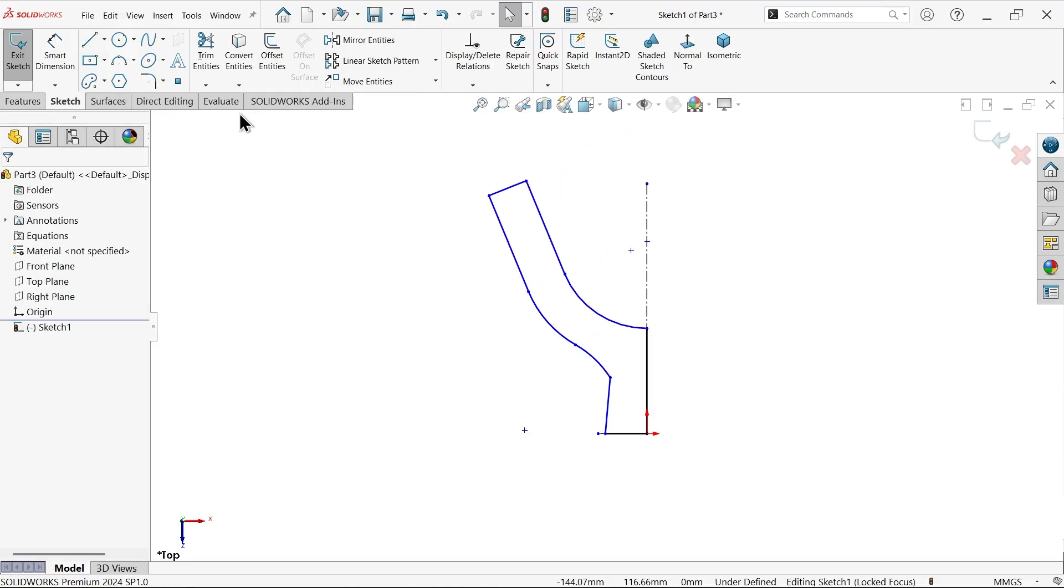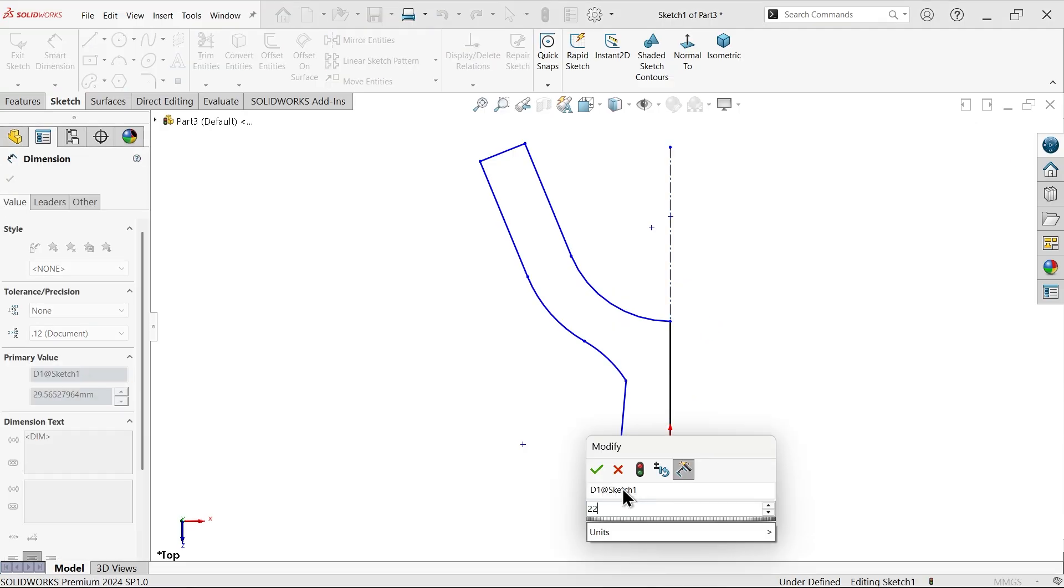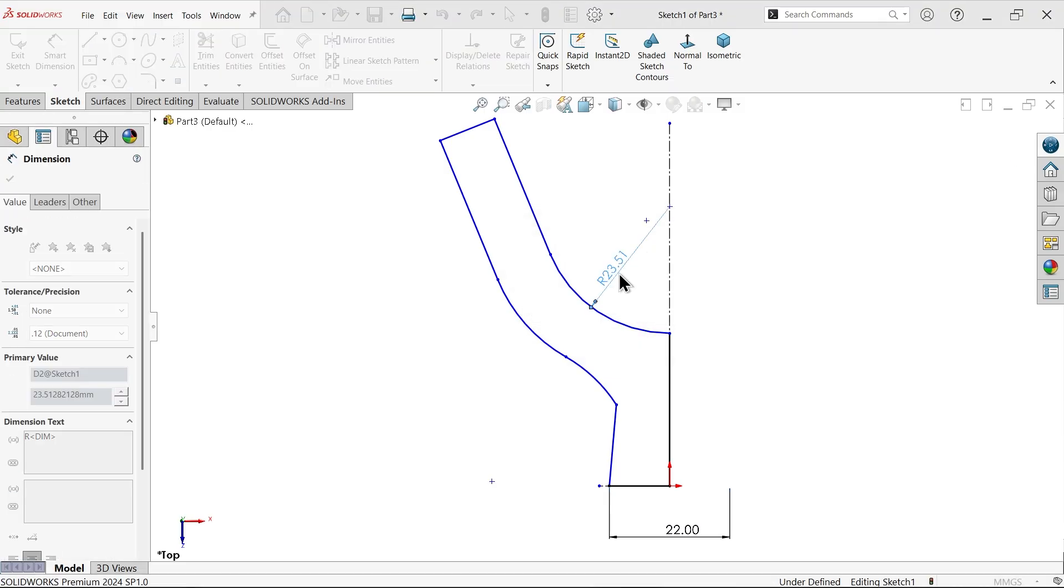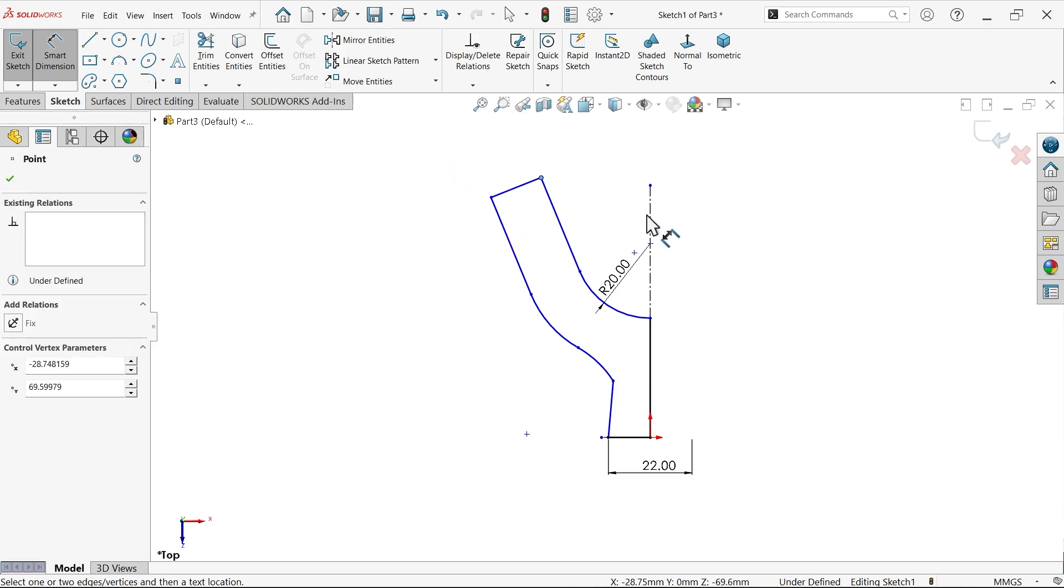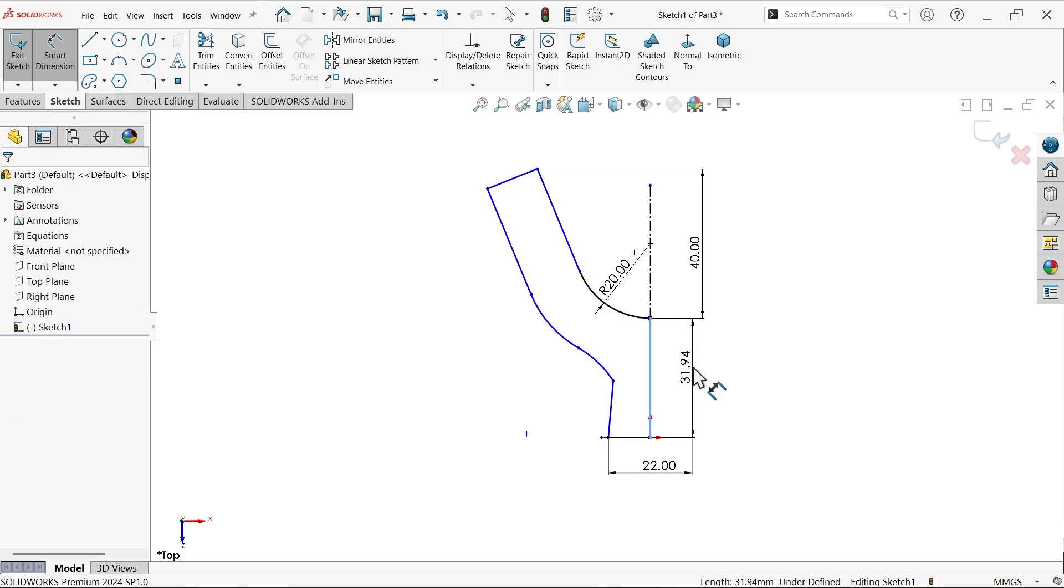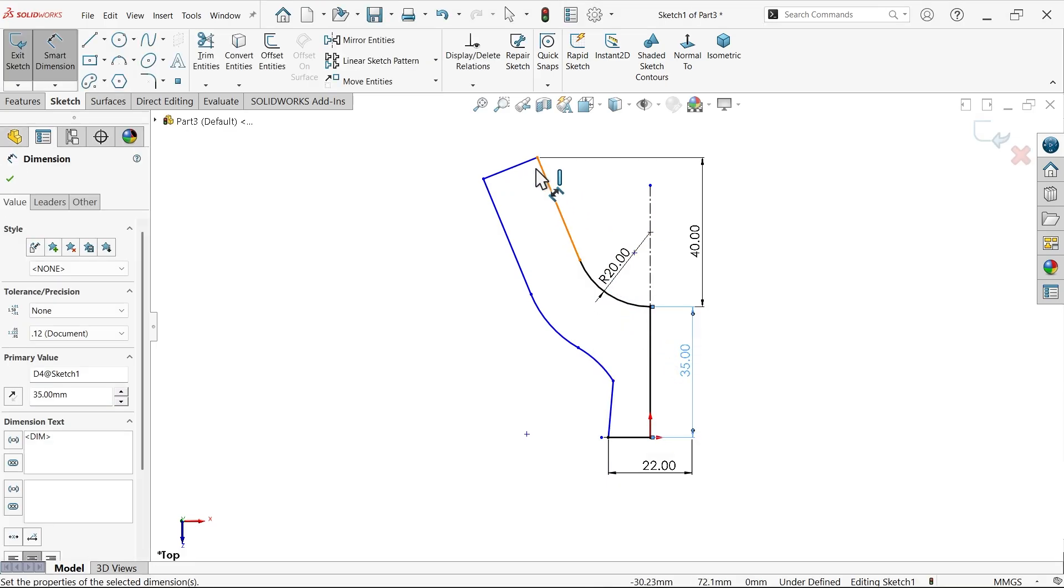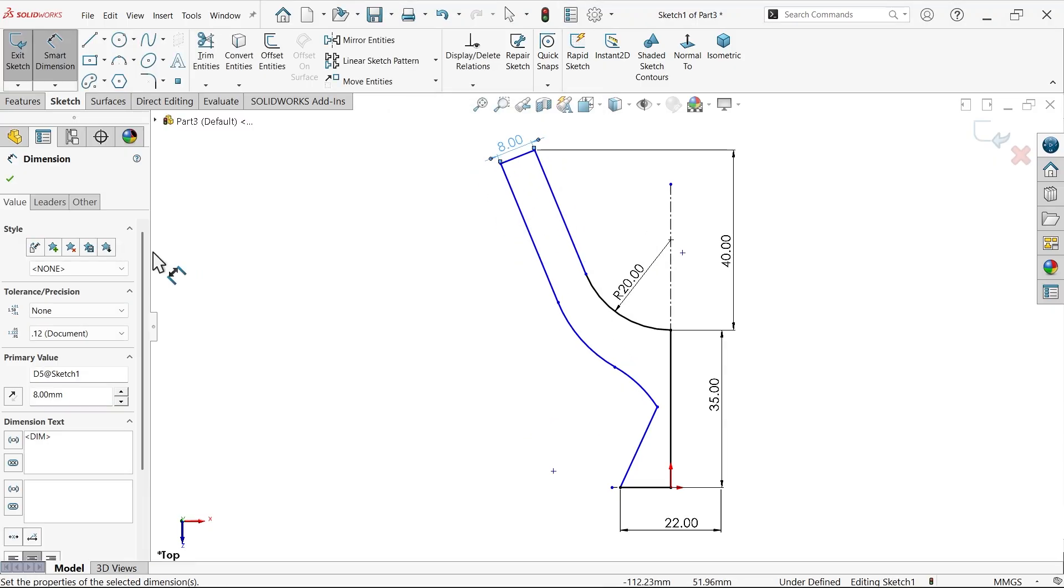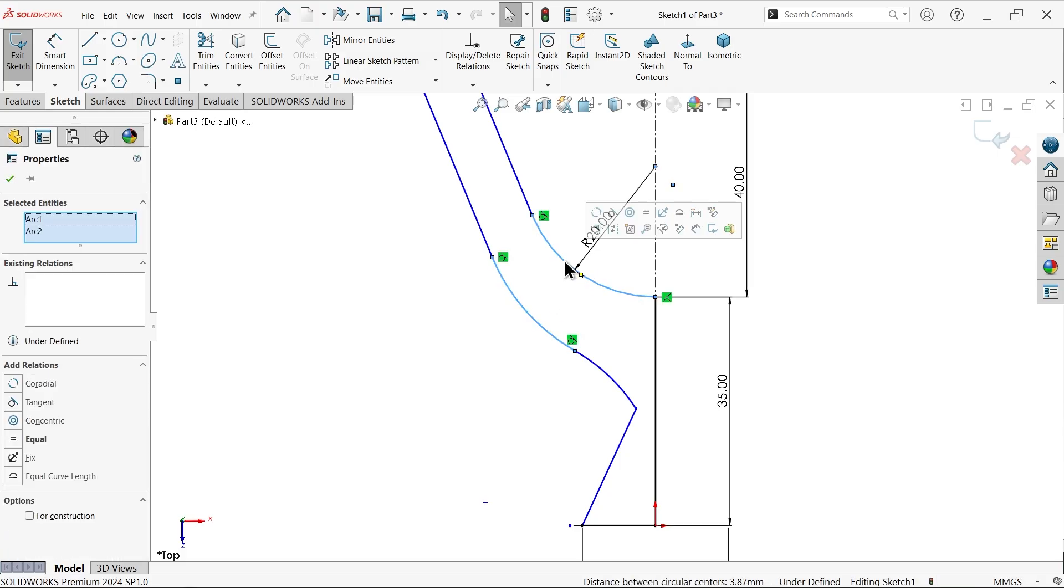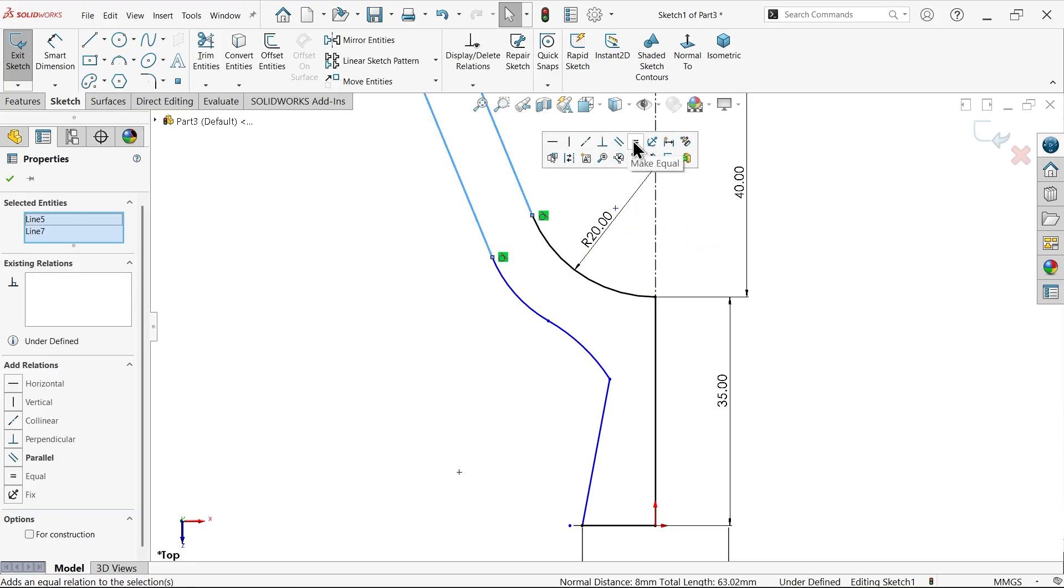Smart dimension: 22, 20mm, 40, 35mm, 8mm. Let's correct this. Let's make these two equal. These two equal.